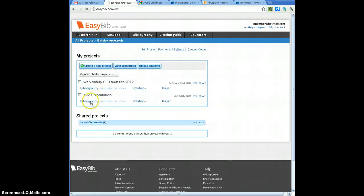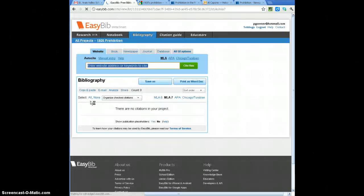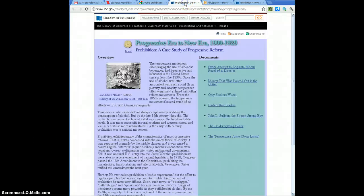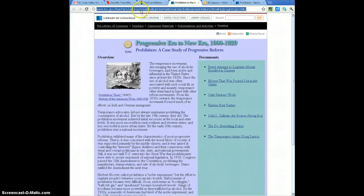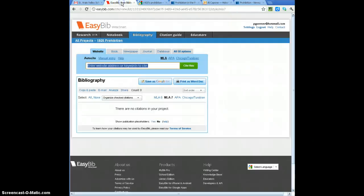So now that I've created that project, I can click down on Bibliography and using Bibliography, I can start to create the citations for the sources that I have. I have two really good websites, this one is from the Library of Congress, it's got a rather lengthy URL that I'm going to use, so if I highlight that and then copy that.